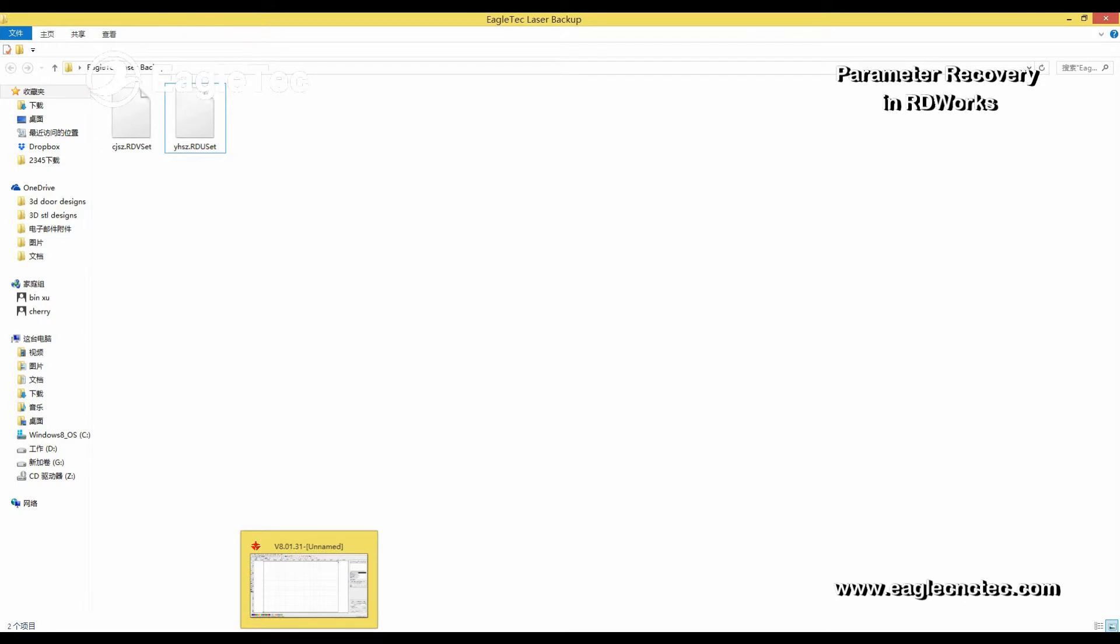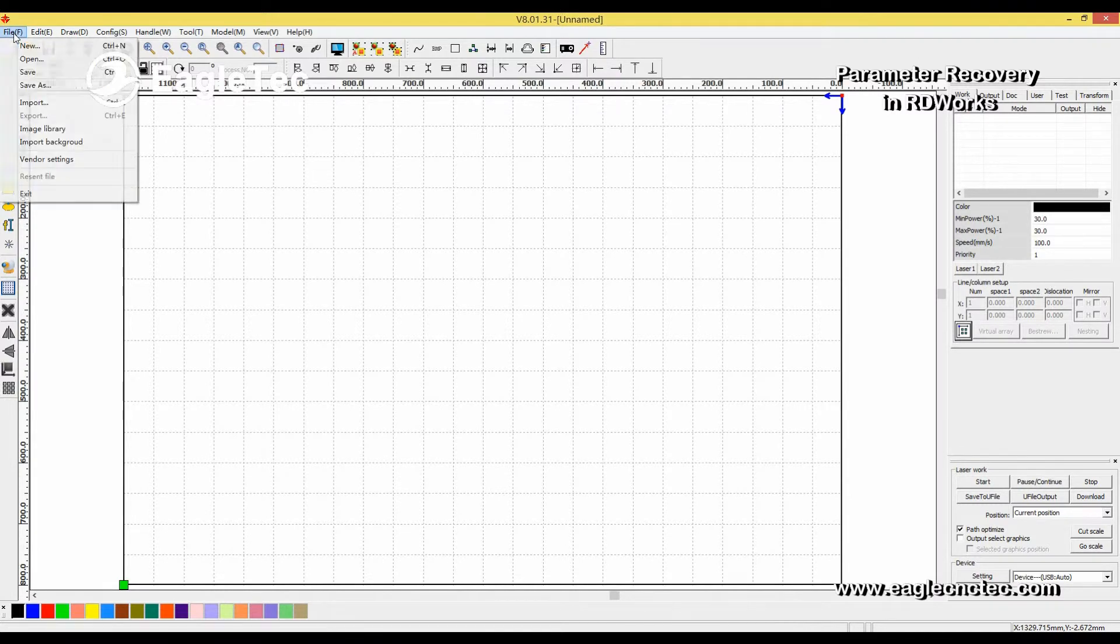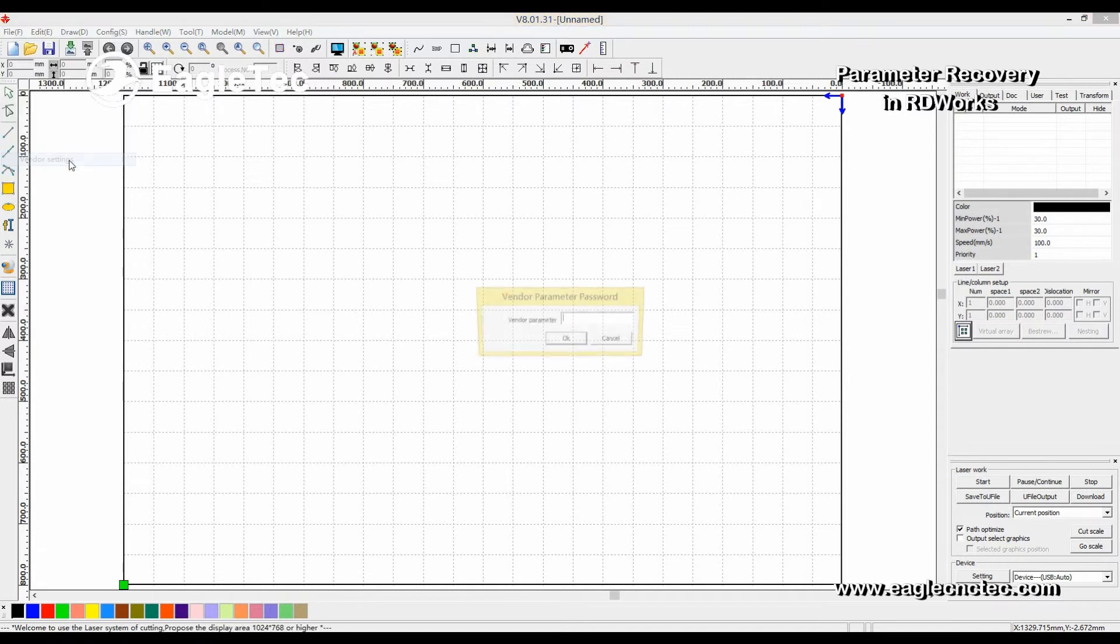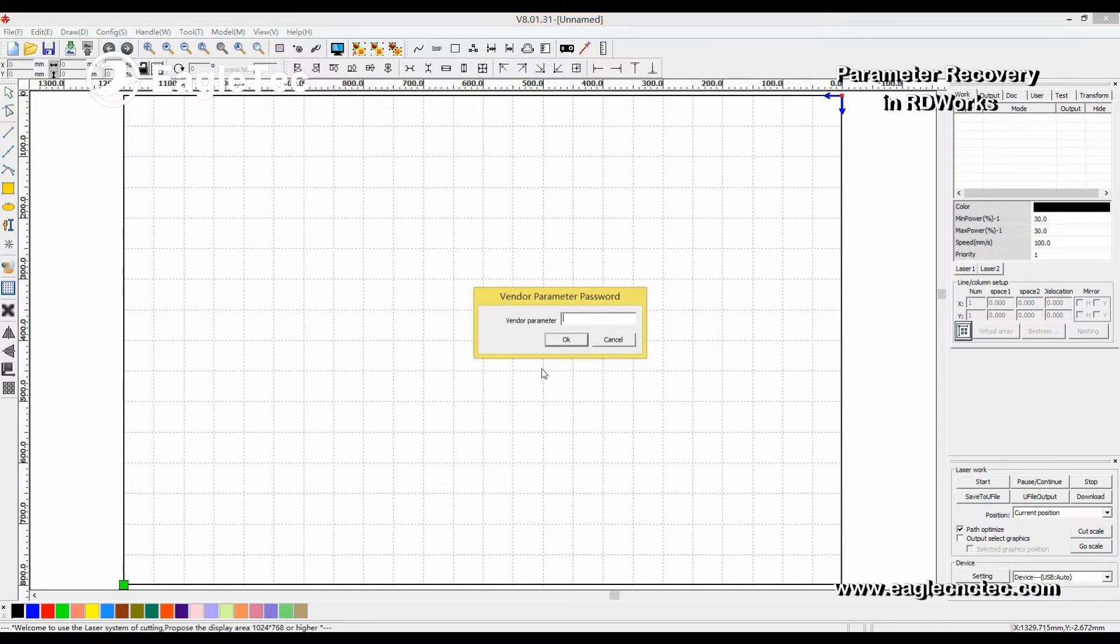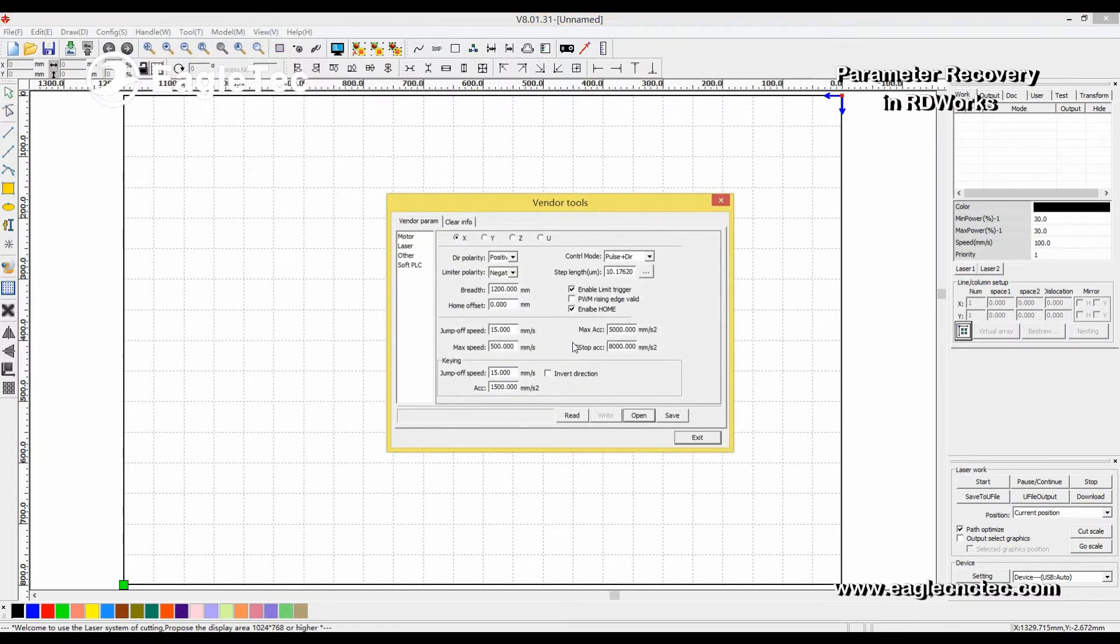Open RDWARP software. Click there. Select Vendor Settings. Password dialog comes. Input password RD8888. OK. The parameter dialog appears.